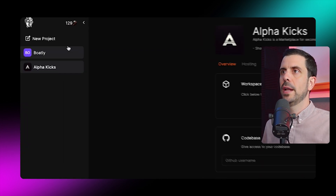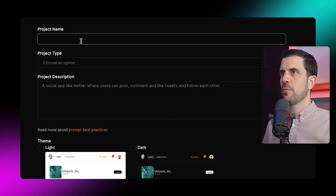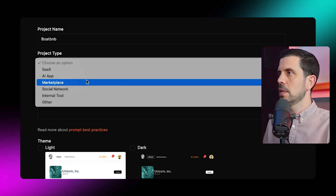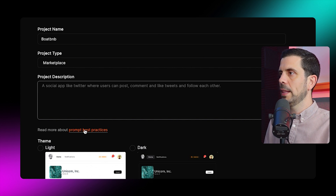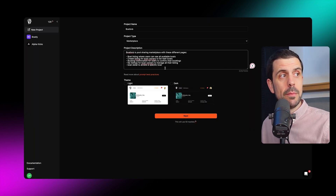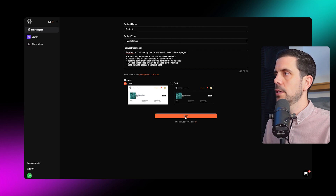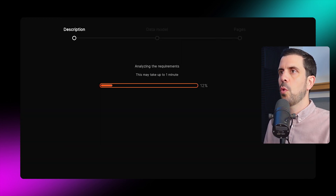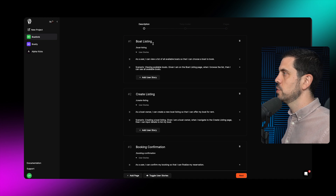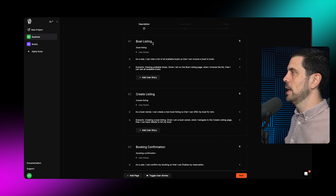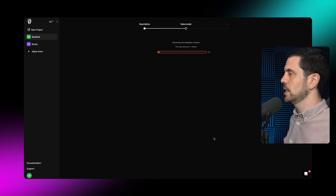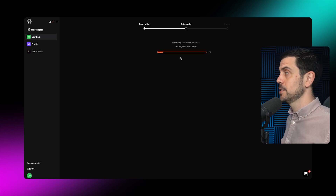I want to build a two-sided marketplace for people to rent out other people's boats. I create a new project and call it Boat BnB. I select 'marketplace' as the app type and enter 'a marketplace for boats' as the prompt — they have best practices for prompts, which is very useful. I select light mode and click next. It first analyzes the requirements I put in the prompt, then pumps out user stories, which is super cool. User stories describe different features so we know exactly what we're building.